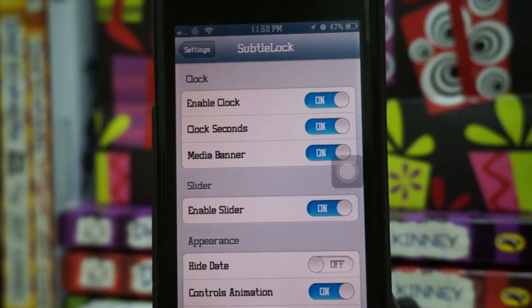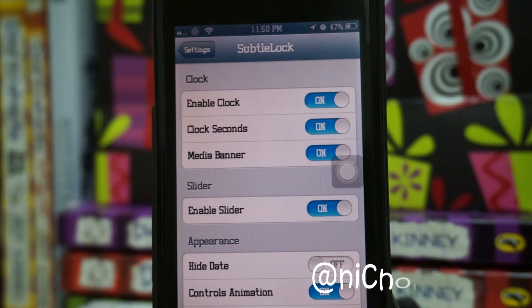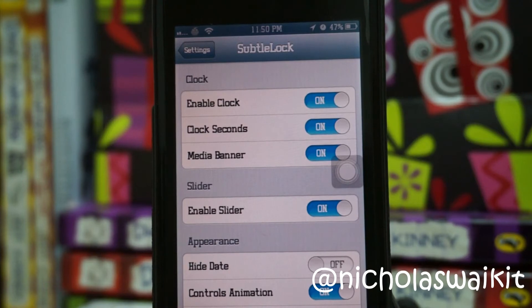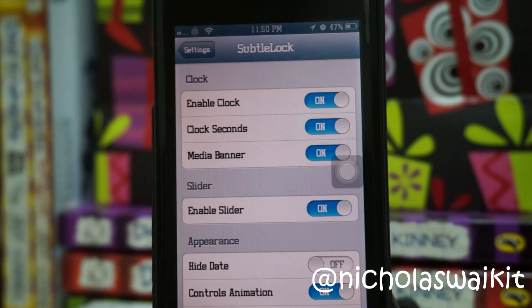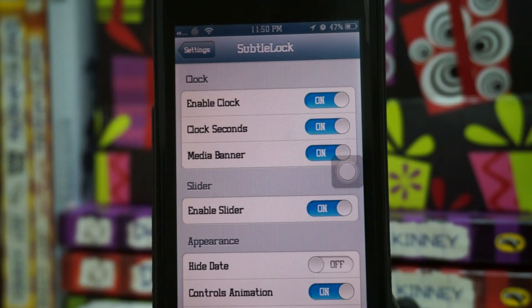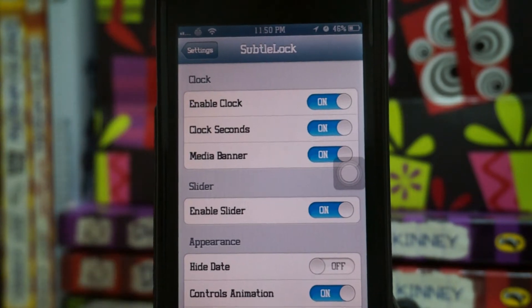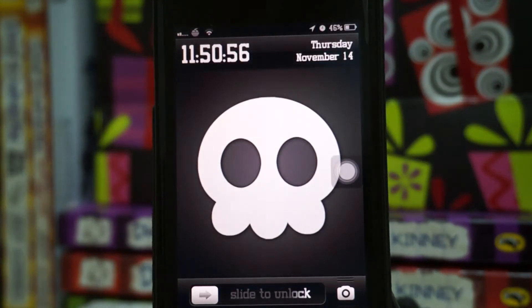Hey, what is going on ladies and gentlemen, my name is Nicholas Kidd and welcome back to another Cydia tweak review video. So today we are checking out Subto lock, which is related to your iOS lock screen. We'll go into the demonstration first and then into the settings in more detail.